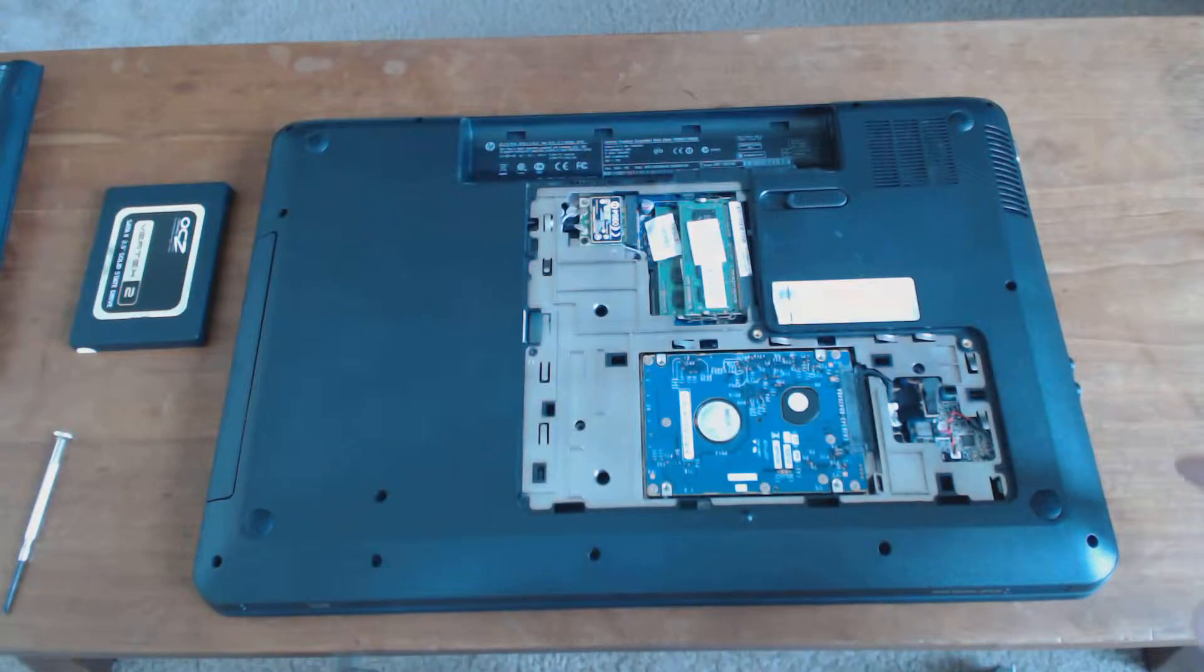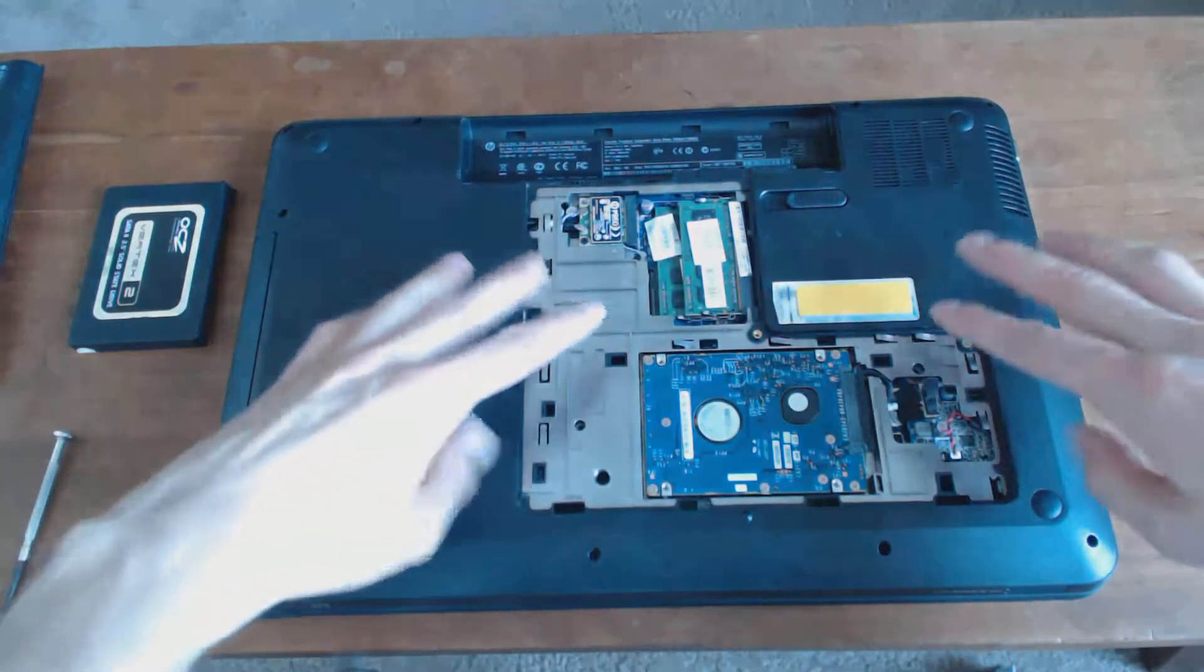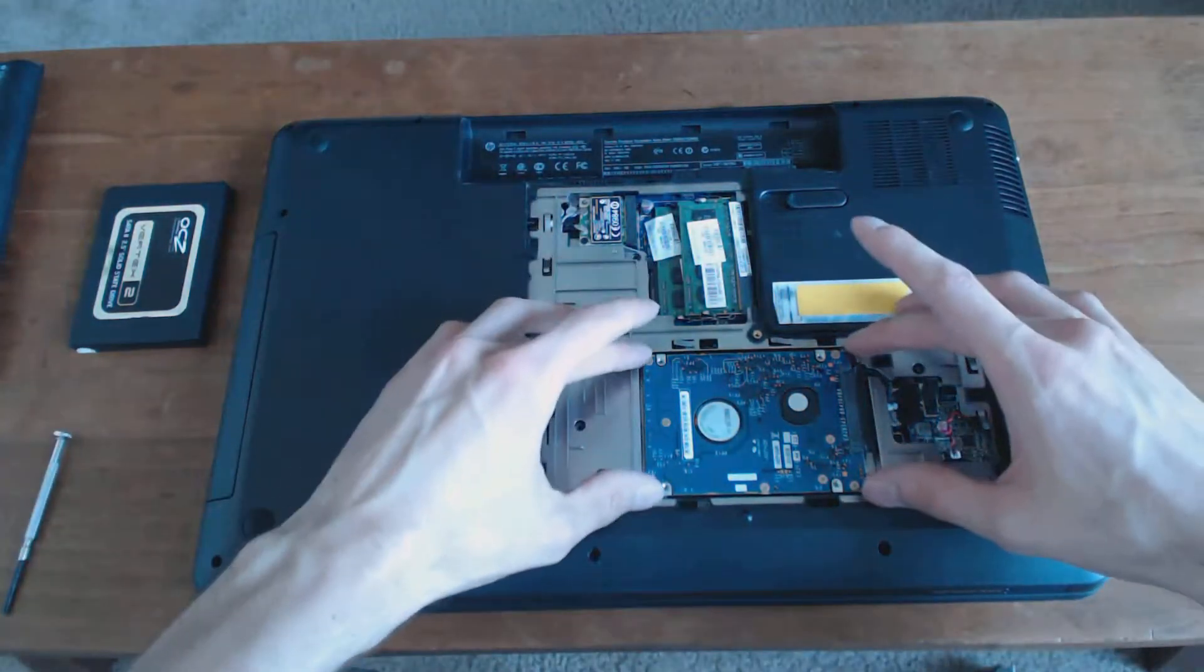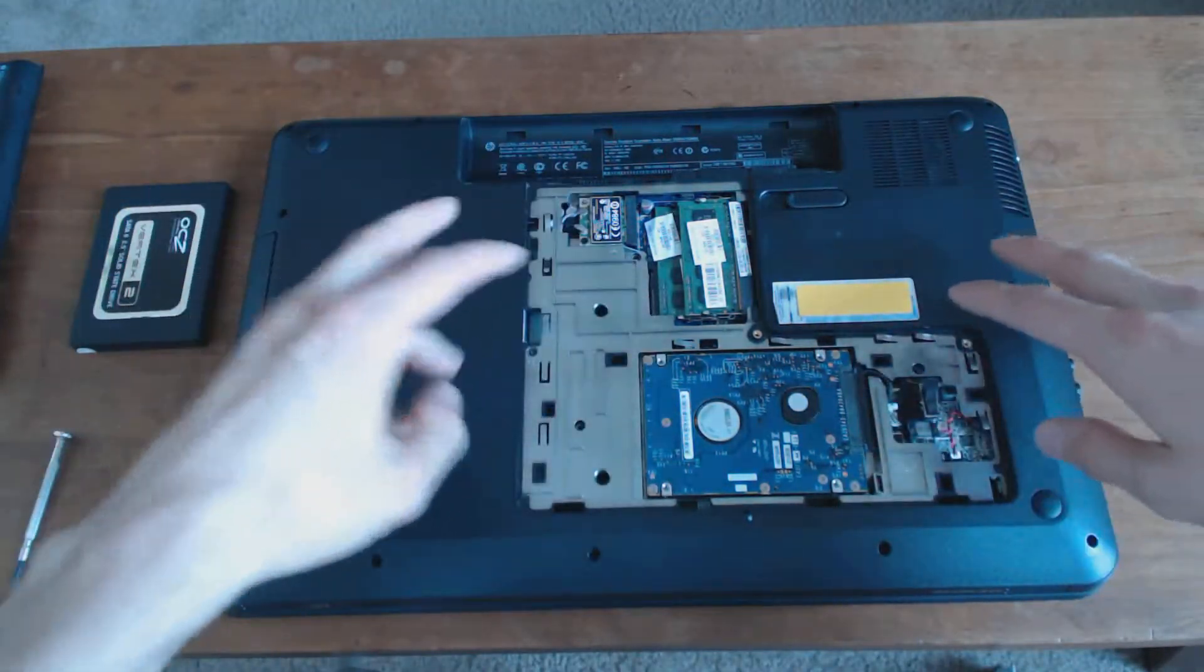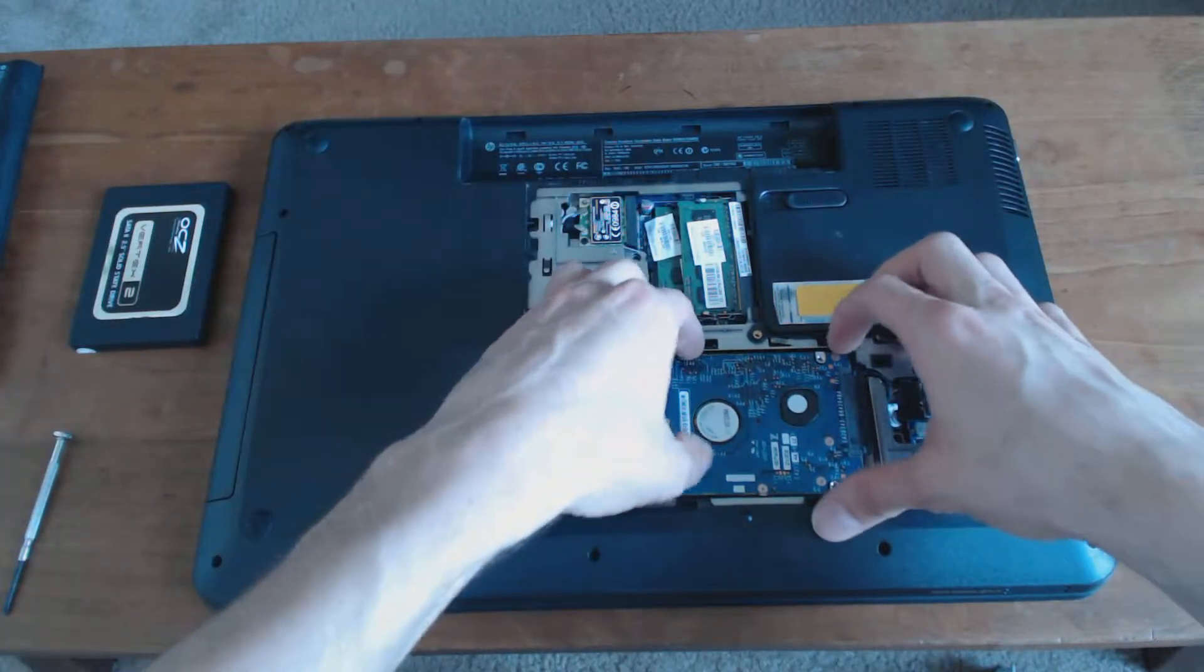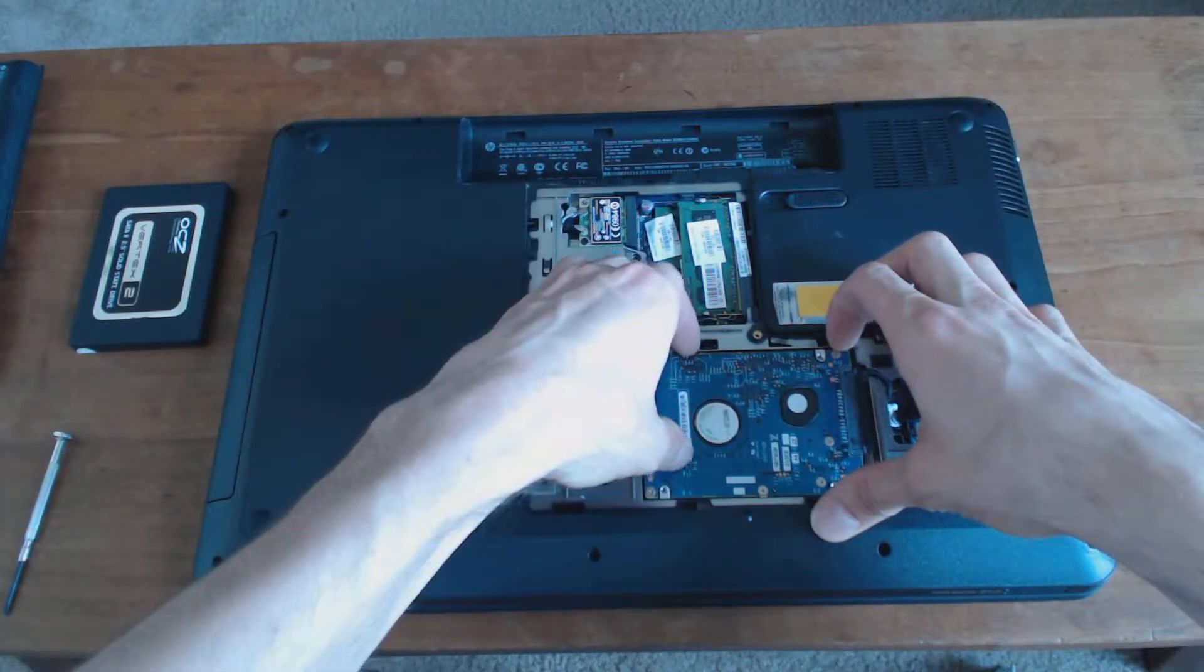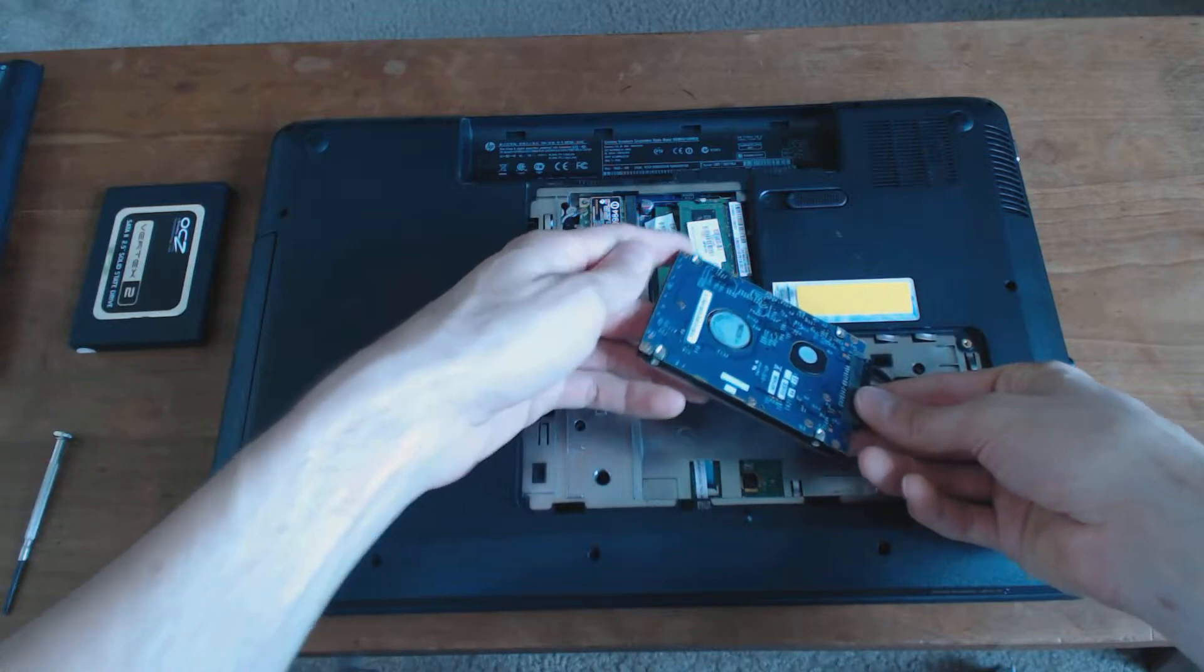That's all there is to it. But for the hard drive, sometimes it will have rubber feet around it or it will be screwed down somehow. In this case mine can just come right out.